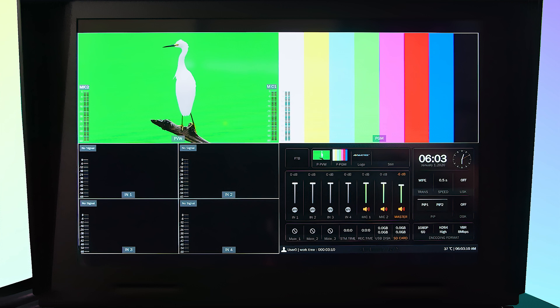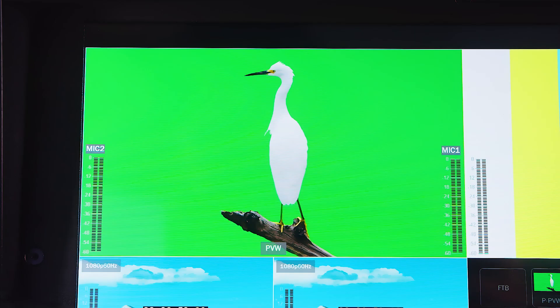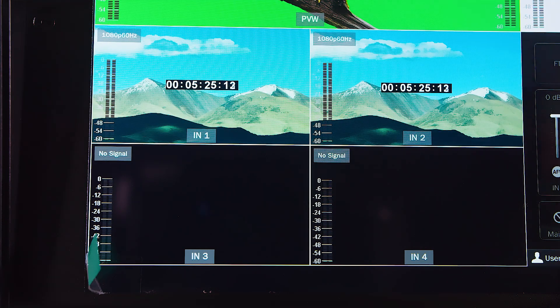Along with the system info, on the top right is the program screen. This is what is being output from the device. On the top left is the selected preview screen. This displays the video source that the program will transition to. On the bottom left is the small preview of all the four input sources.